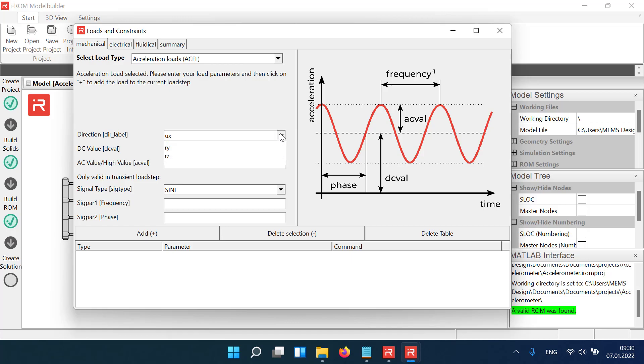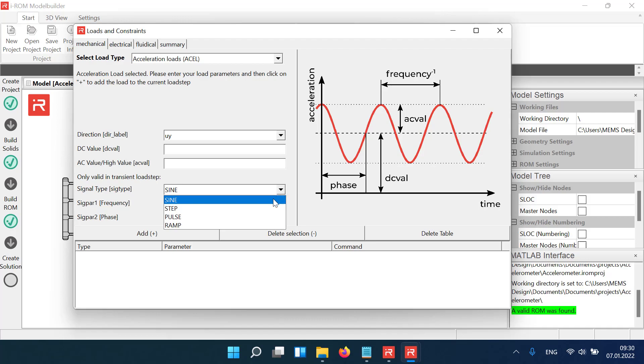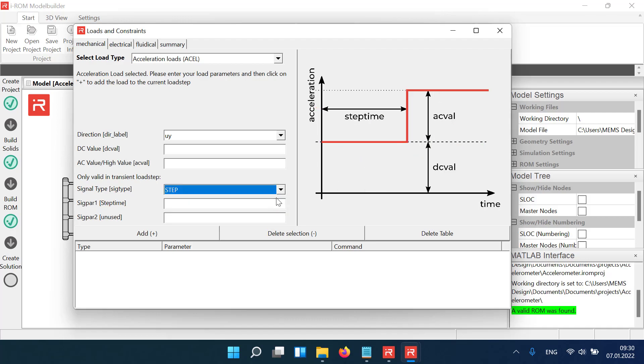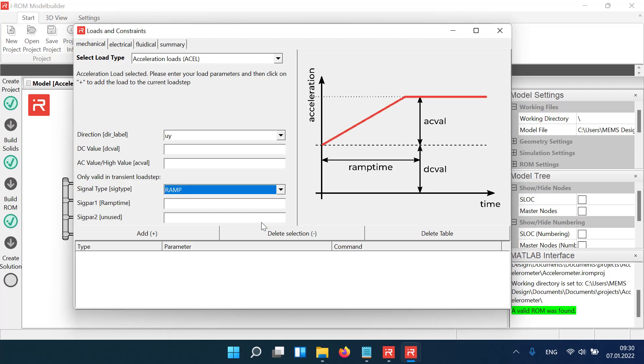Select UY to assign lateral accelerations in the Y direction. With transient simulations you can choose between four different load functions: Sign, Step, Pulse, and Ramp.